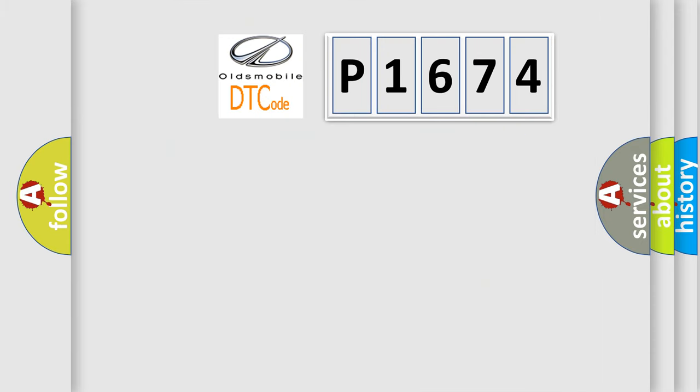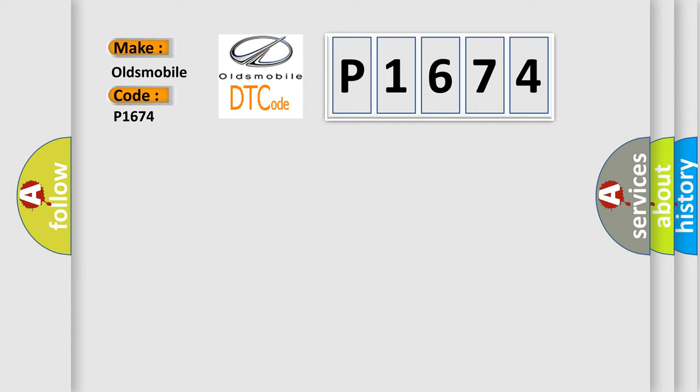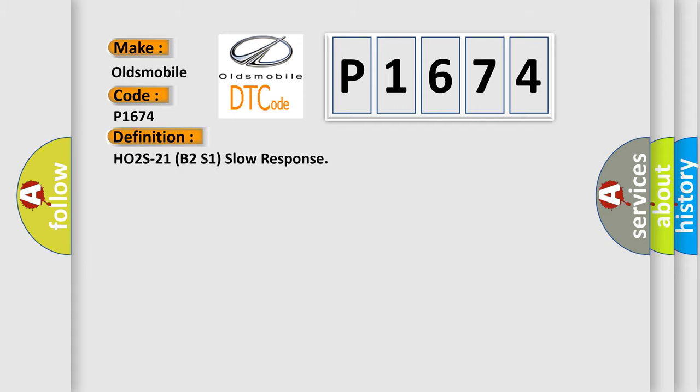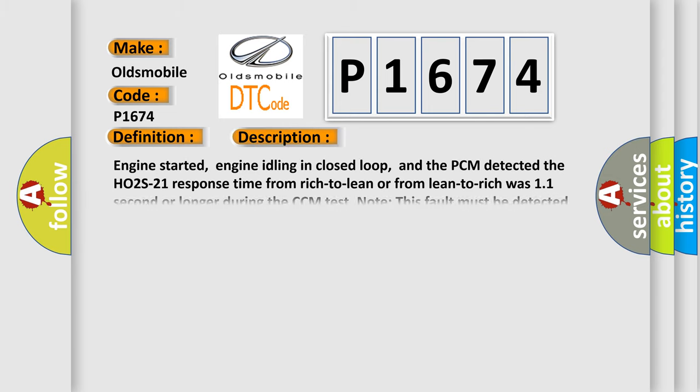So, what does the diagnostic trouble code P1674 interpret specifically for Oldsmobile car manufacturers? The basic definition is HO2S21B2S1 slow response. And now this is a short description of this DTC code.